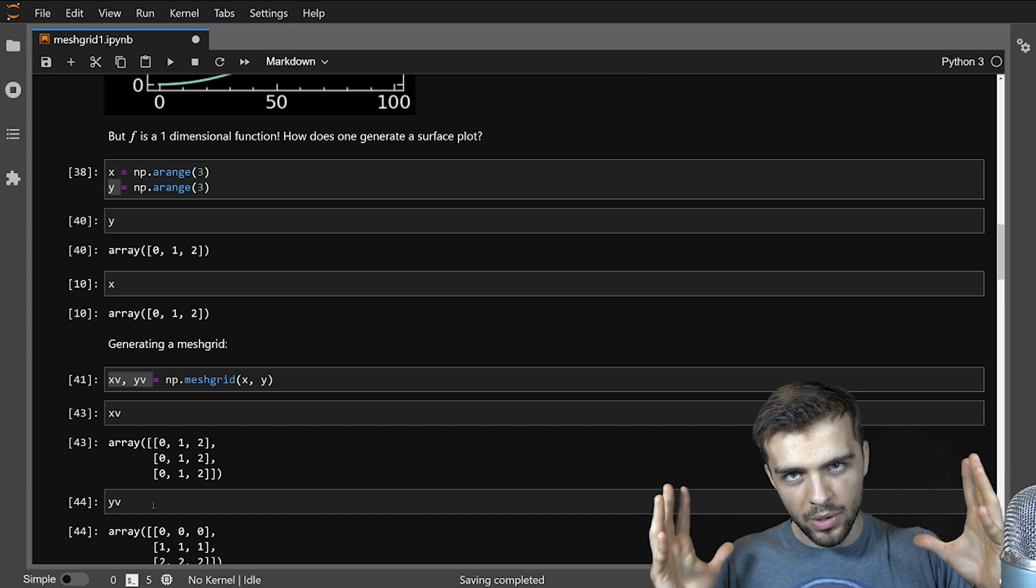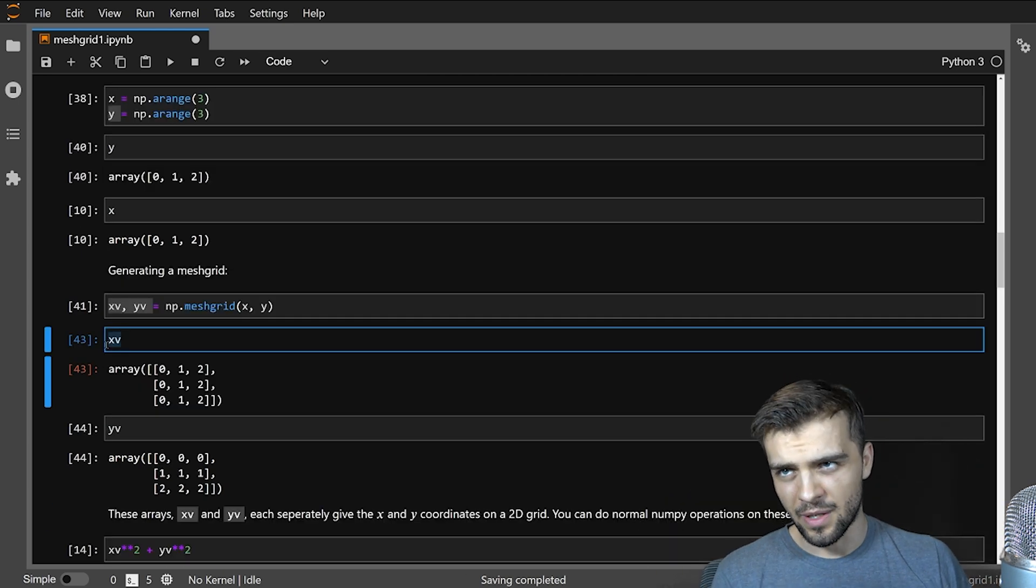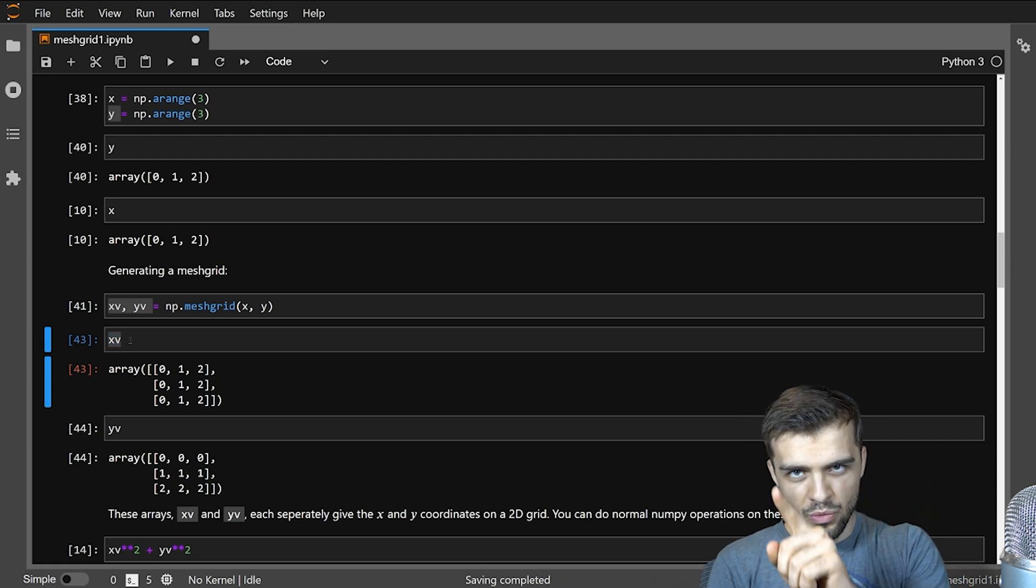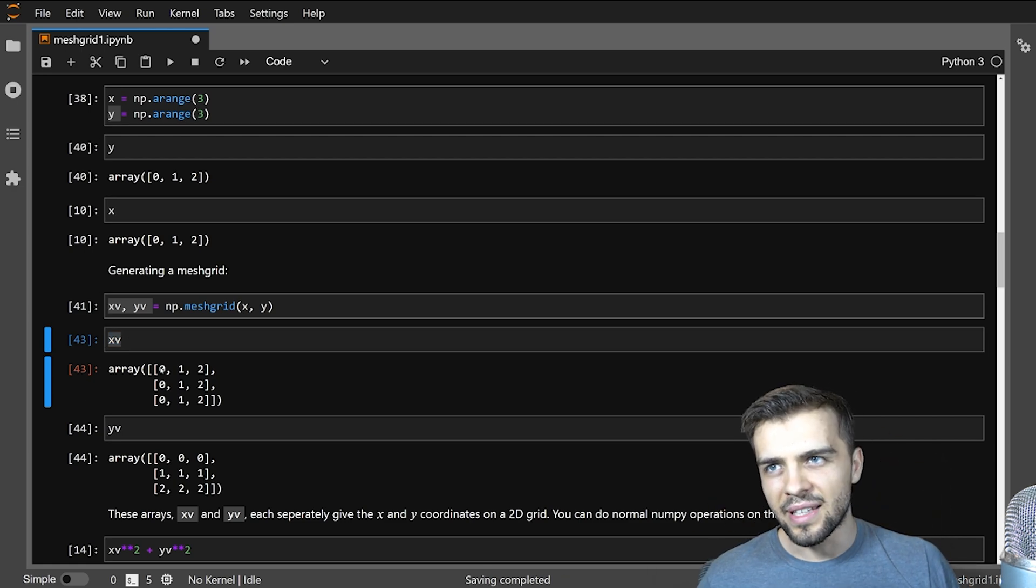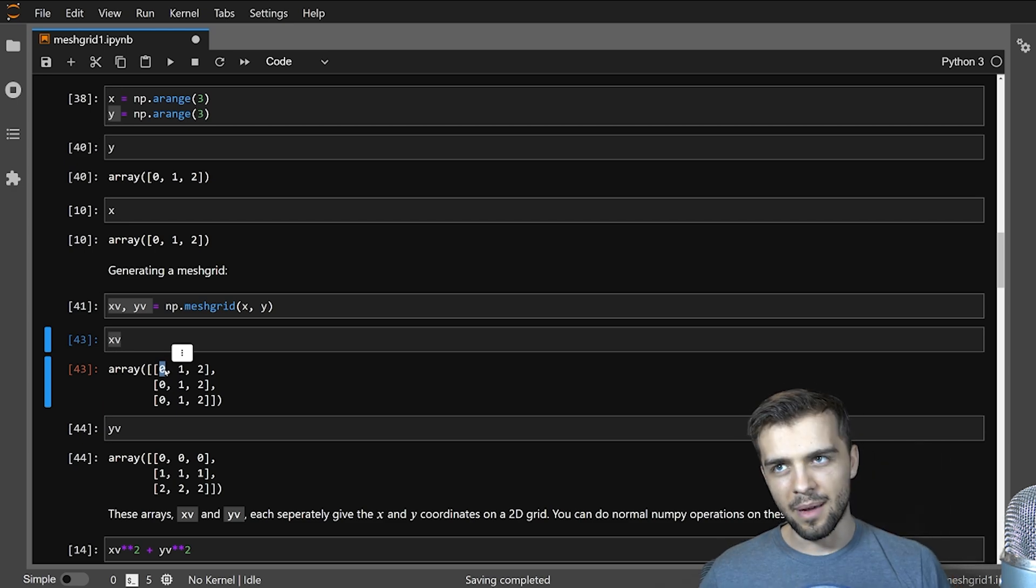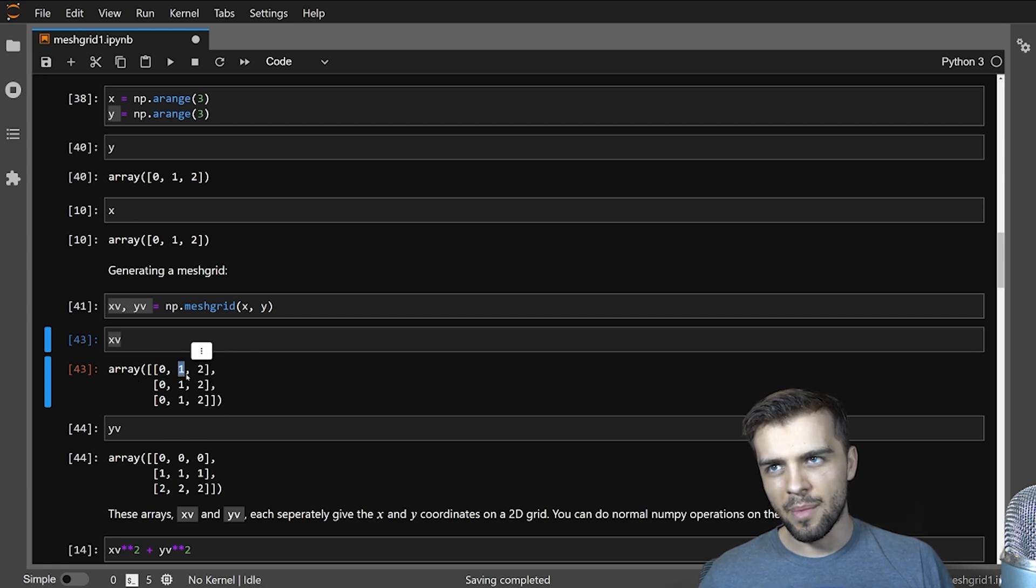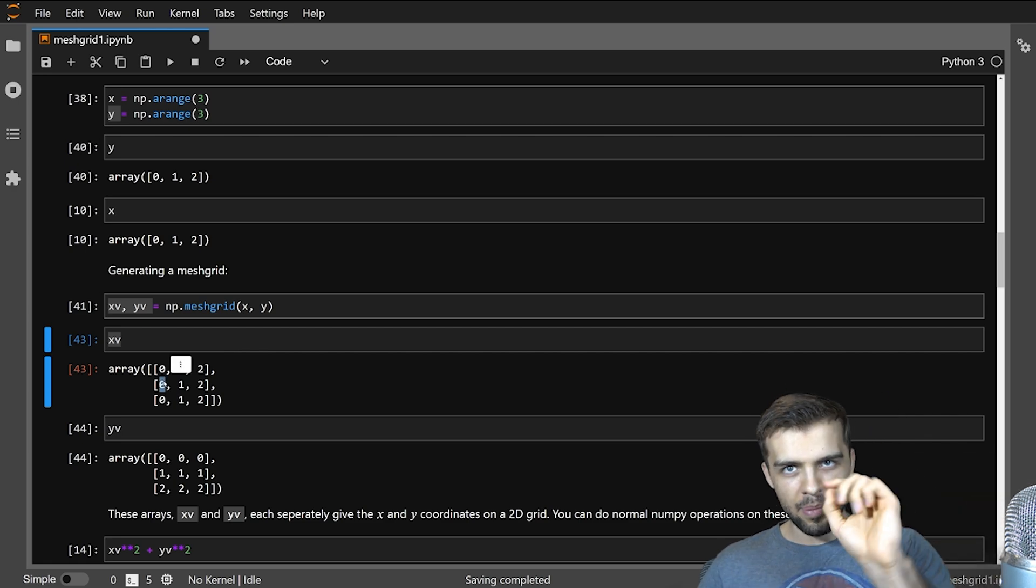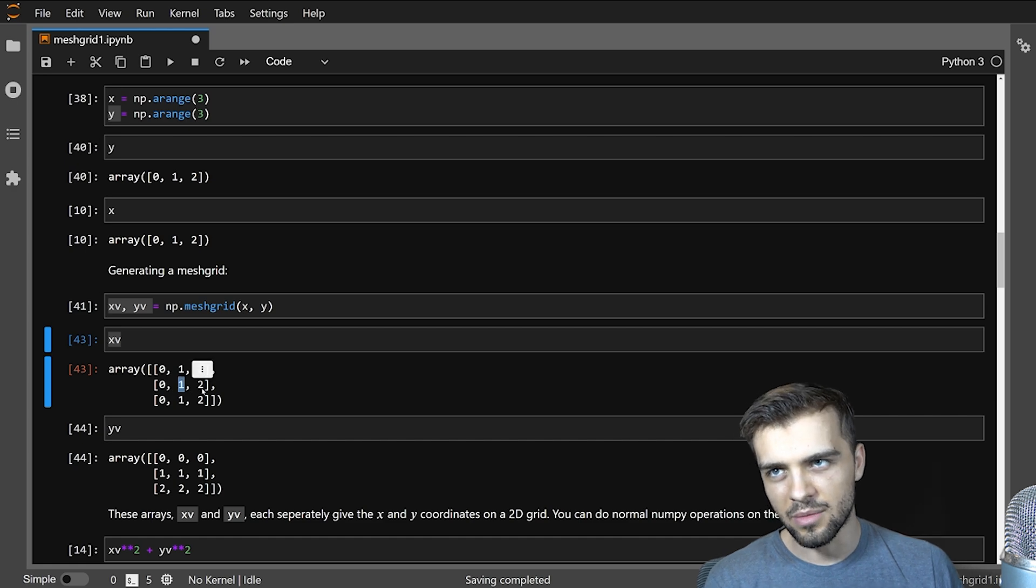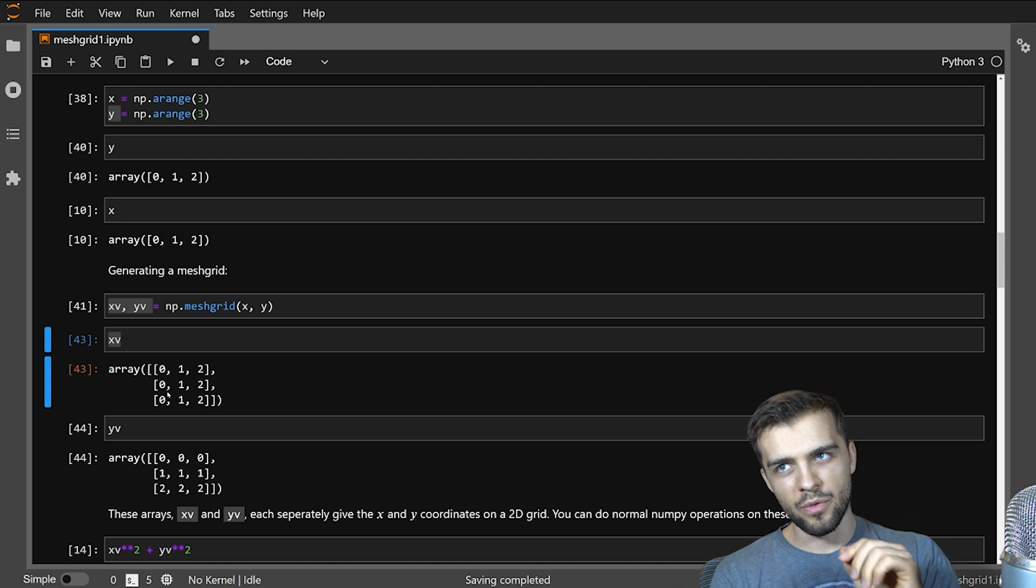So if I look at xv, it looks like this. And I look at yv, it looks like this. And you might think, well, what are these arrays actually saying? Well, it's very specific. These arrays, xv is a 2D array, you can think of it like a map in space. And the number tells you where you are in x on that map. So for example, you could think of this as sort of being like a 2D map. And it says here, I'm at x equals zero, here, I'm at x equals one. And here I'm at x equals two.